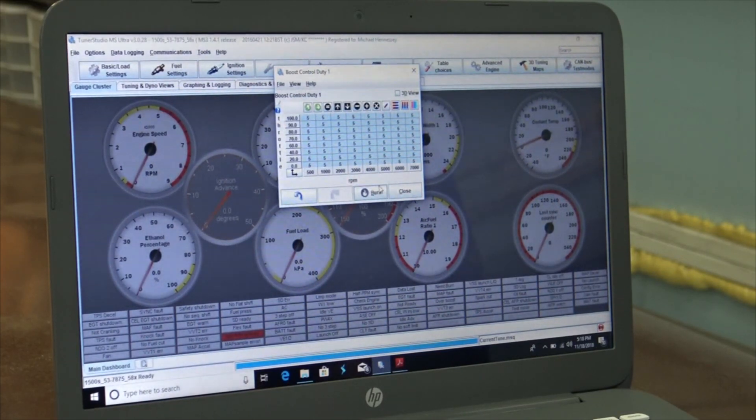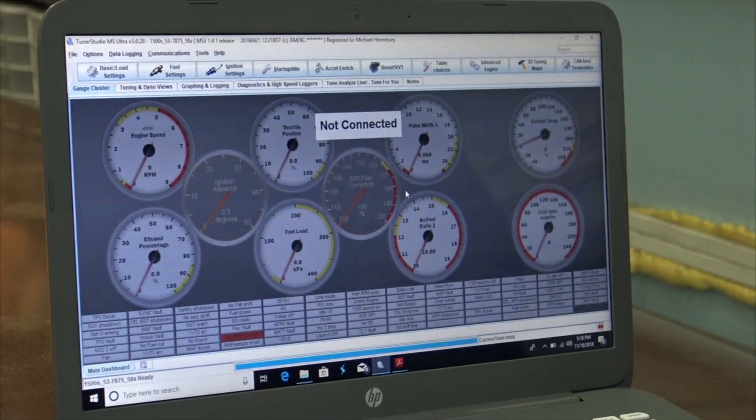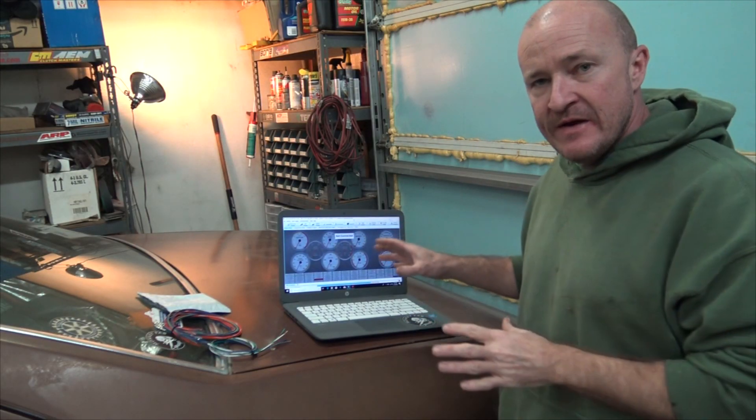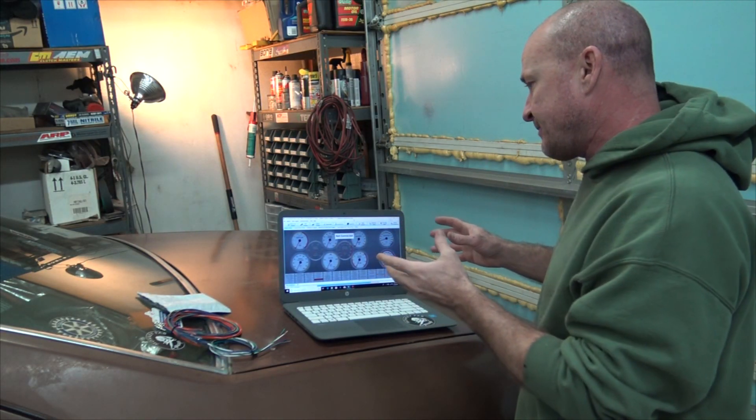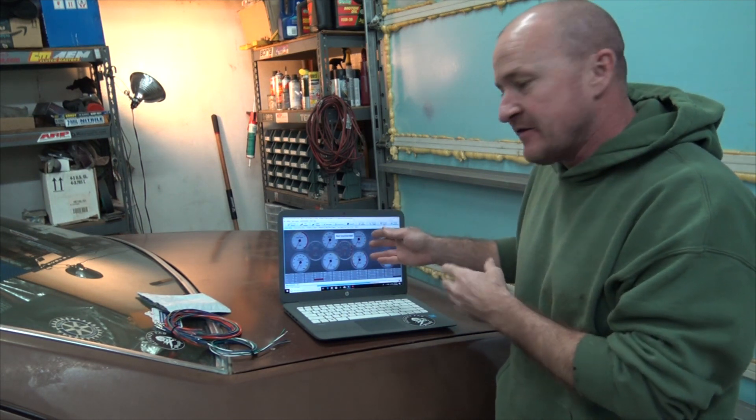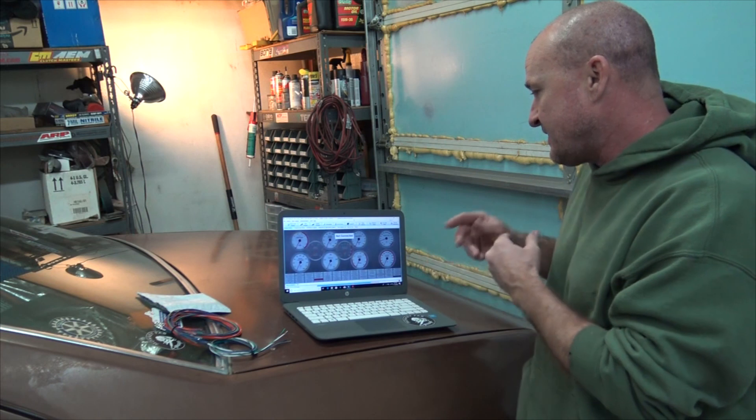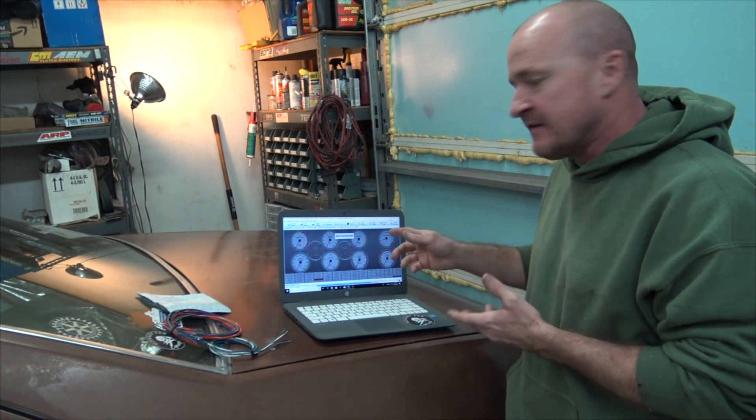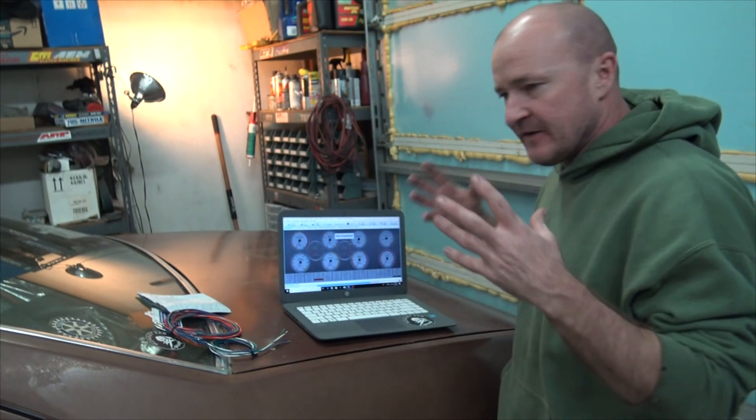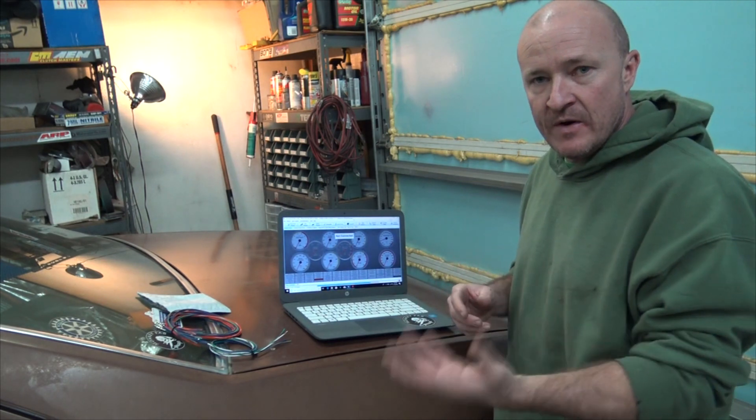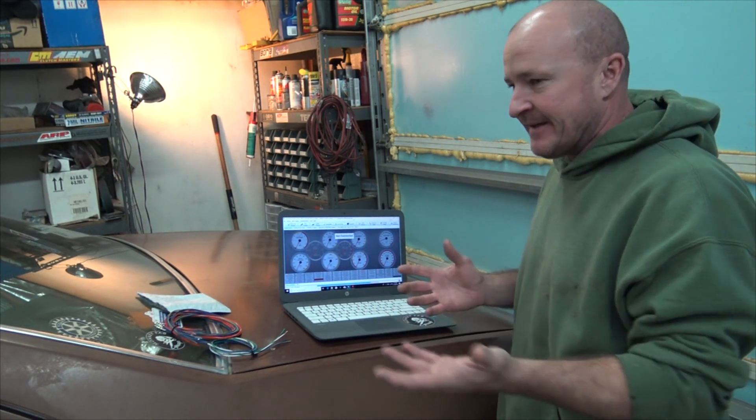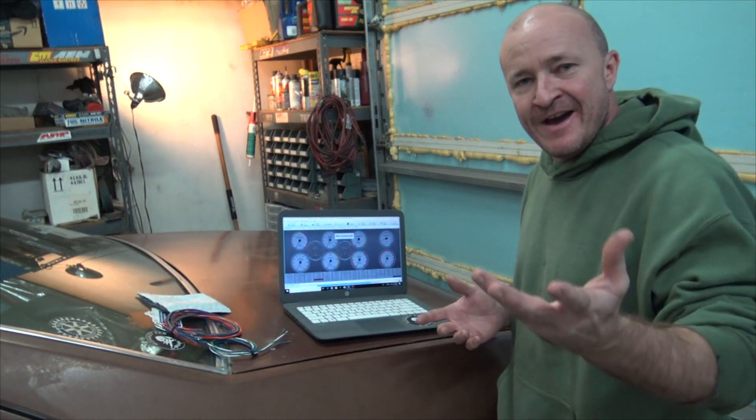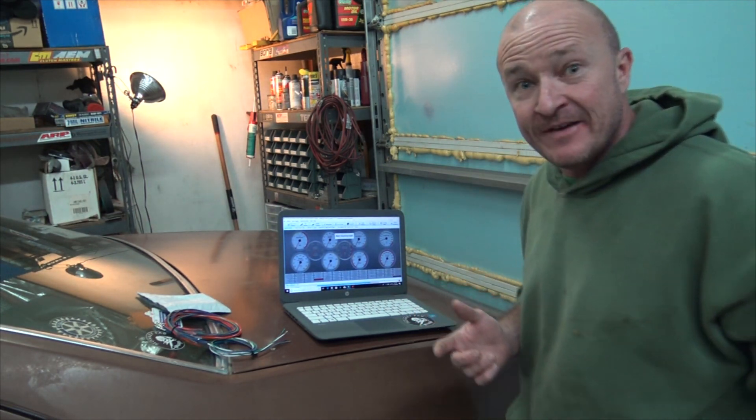I'm going to load this into the computer and go give it a run. There's a bunch of different ways that you can configure boost control and ramp in the boost. But as far as basics go - Basics 101 - I have a MegaSquirt Gold Box and I want to wire a boost controller. That's it, those are the simple steps. I hope you enjoyed the video. Until next time, this is Mike from Monkey Fab signing out.